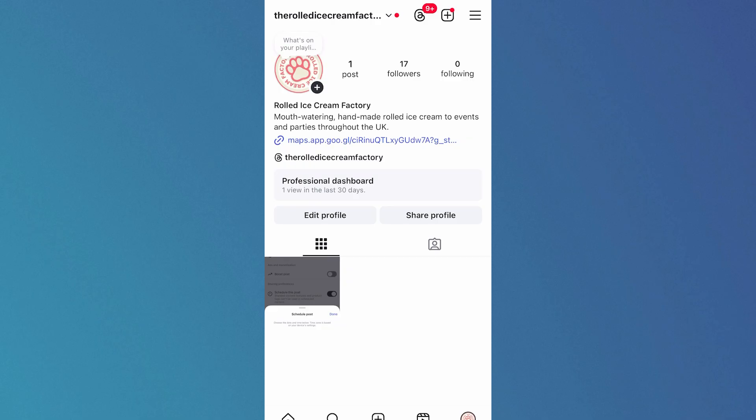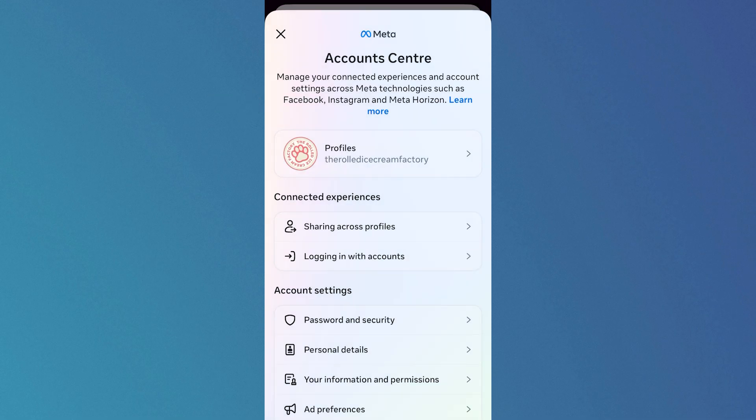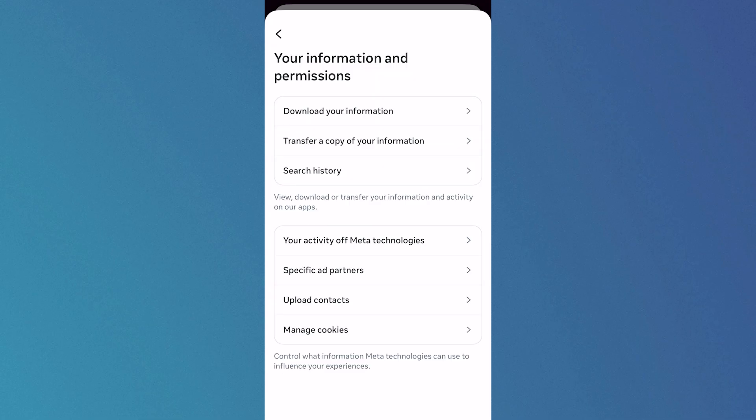First, head over to your Instagram profile, click on the three horizontal dots in the top right-hand side, and select Account Center. At the top of this page, scroll down to Your Information and Permissions and click on it.